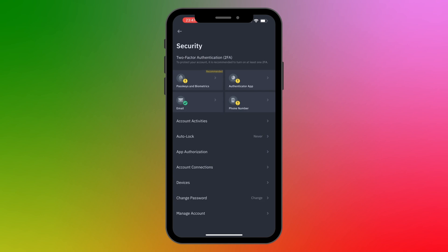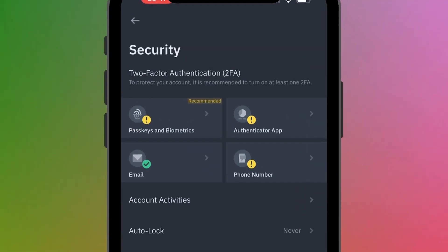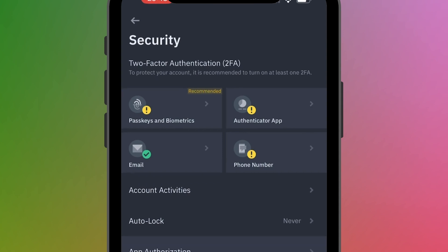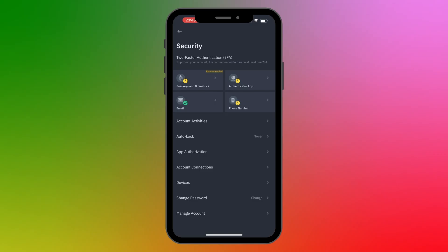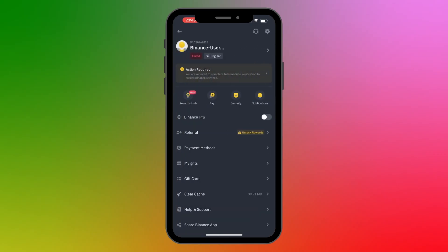After your Binance account is verified, go to Security to make sure your account is secured. You'll want to use two-factor authentication. Right now only your email is linked, but you can enable passkeys and biometrics, use an authenticator app, or add your phone number. These options add an extra layer of security to your account.